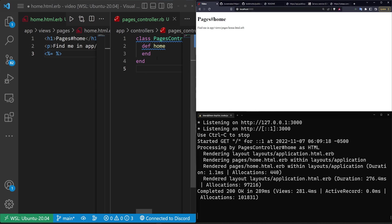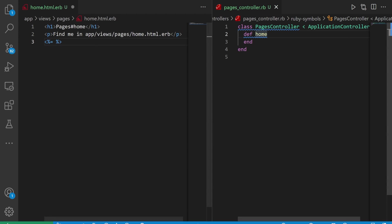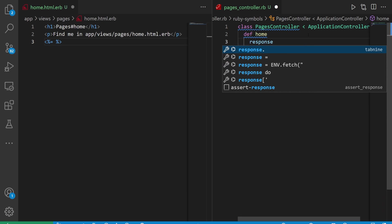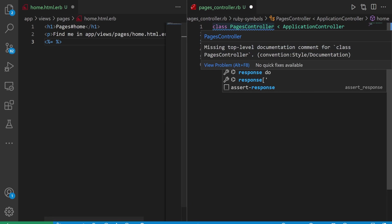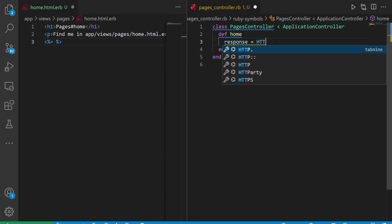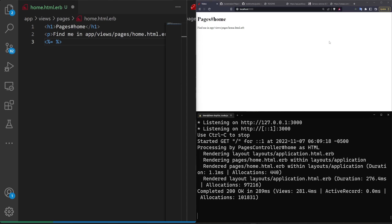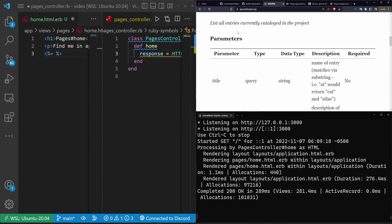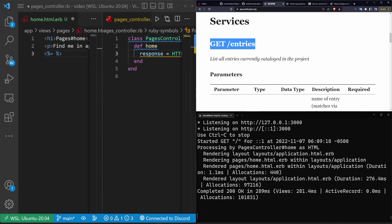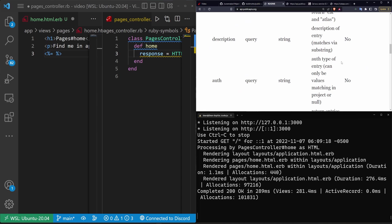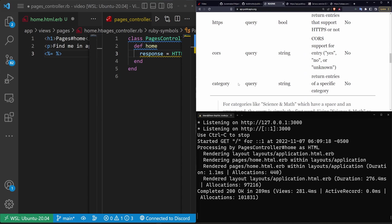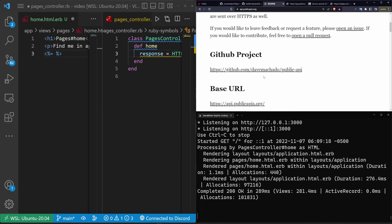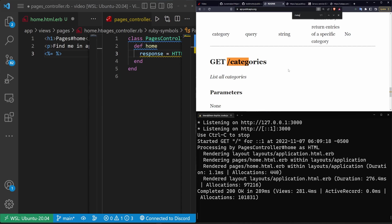So to get started, in our pages controller home page we need to create a variable. I'm going to call it response because generally when you do one of these get requests you're expecting a response back. The response is going to be equal to httparty.get and then whatever the URL is. In this case because we're going to the public APIs and they have a readme, there should be a category section. It should be slash categories.